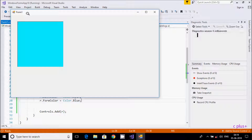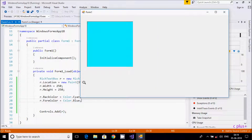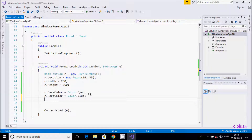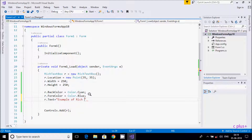You can see the BackColor has changed. If you write any text, it displays in blue. Now I am going to set the Text property: write 'r.Text = "Example of RichTextBox"'. This will display when executed. Let's execute and see — it's all displaying here.